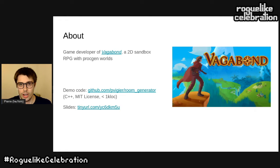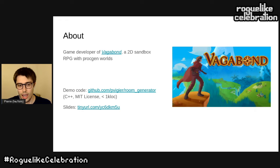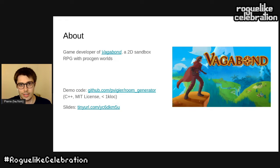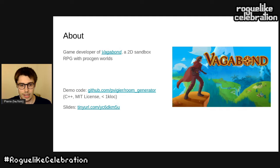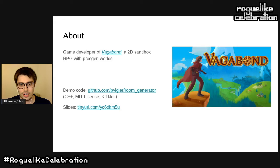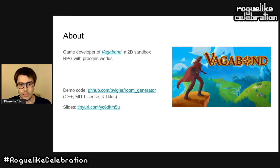Before we dive into the details of room generation, I just want to mention that there is demo code that accompanies this talk on my GitHub account. It's in C++ but it's fairly simple — less than 1000 lines of code — and it's published under the MIT license, so you can use it freely in your project and do whatever you want with it.